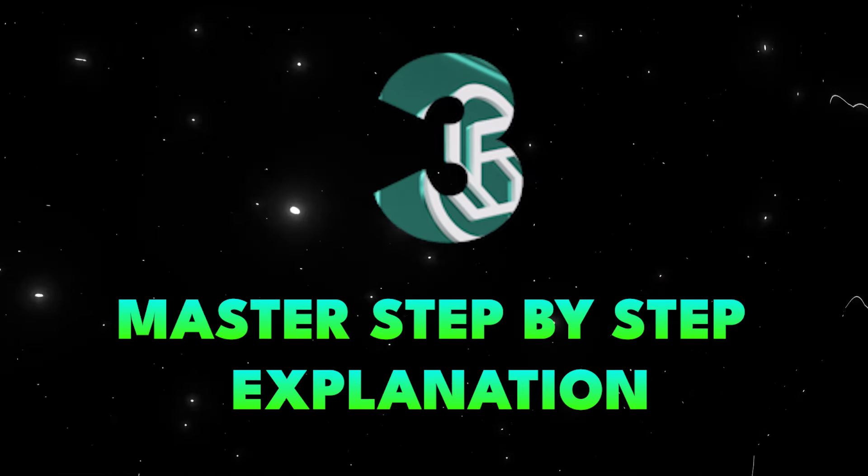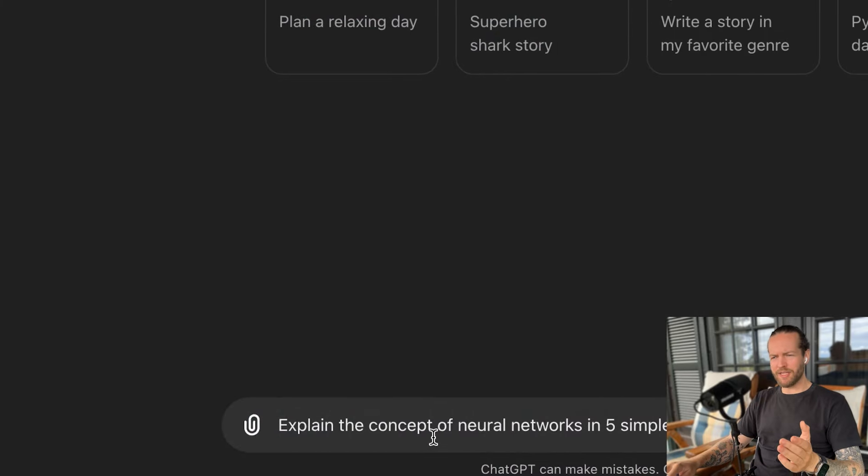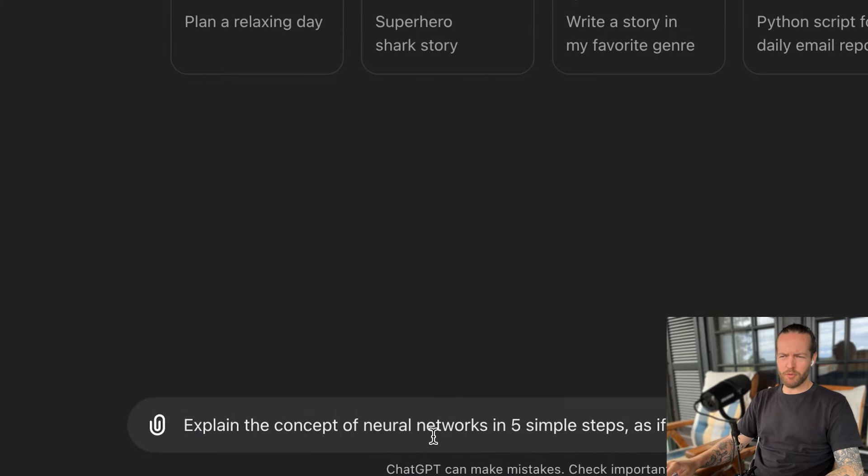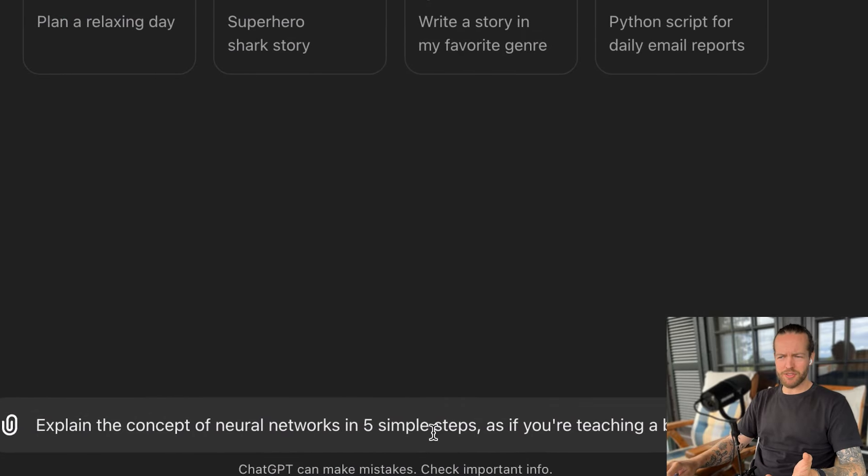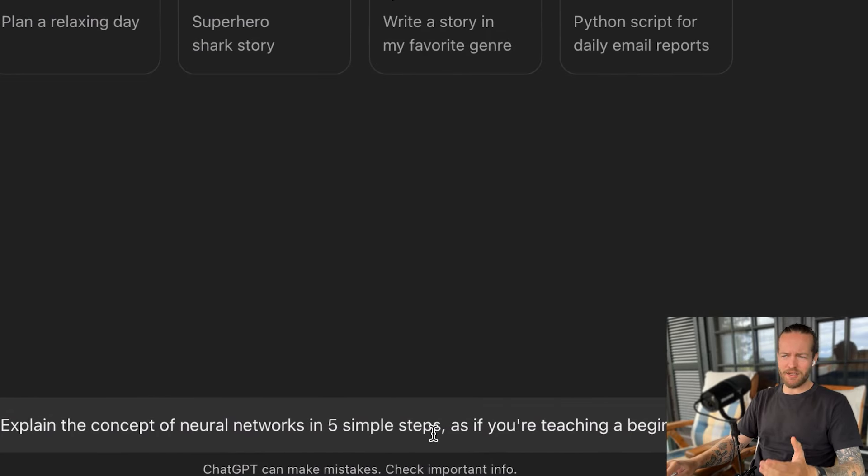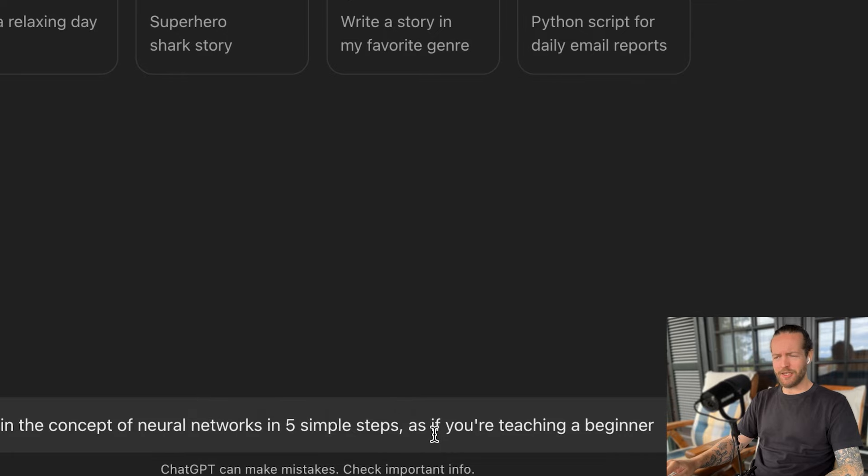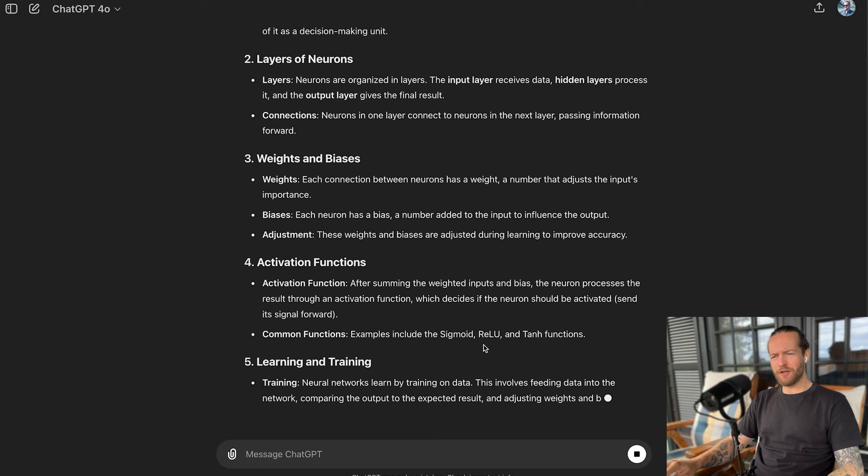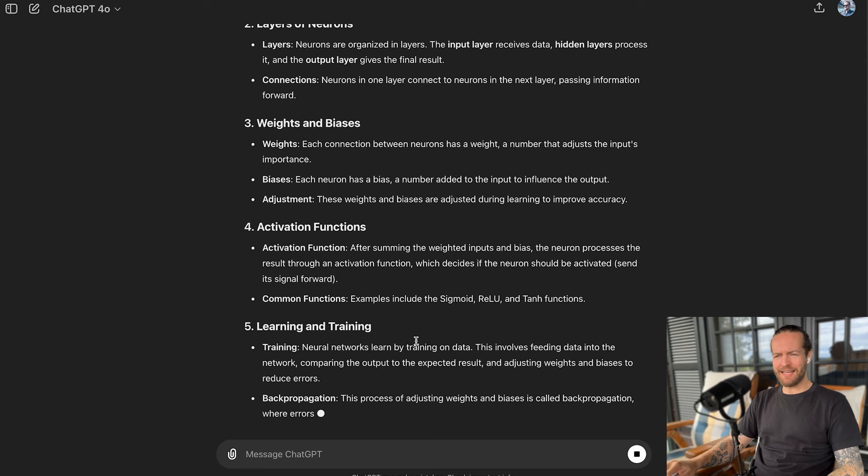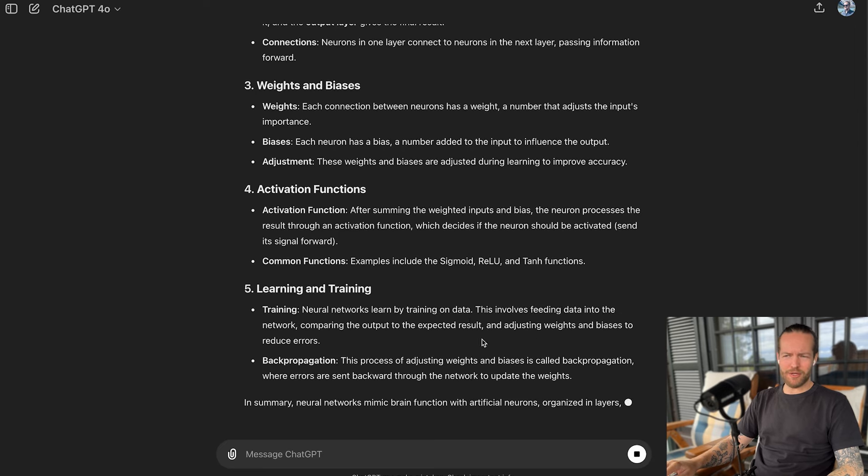Tip number three, master step-by-step explanations. One of the best ways to explain something to somebody is to break it into steps, and ChatGPT is amazing at that. Say for example, explain the concept of neural networks in five simple steps as if you're teaching a beginner: basics of neurons, layers of neurons, weights and biases, activation functions, and learning and training. This can be either for your learning or when you teach it to somebody else to dramatically improve the clarity of your content.